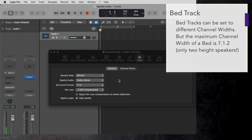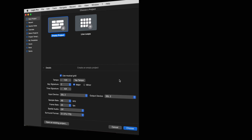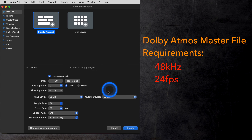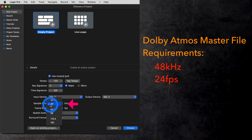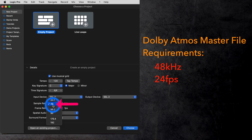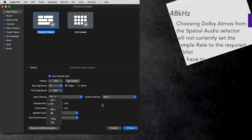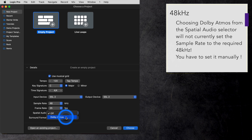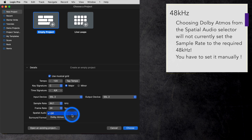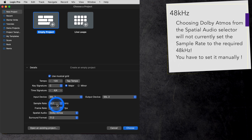Unfortunately, when talking about Dolby Atmos specs, there is something that Logic overlooked and hopefully that will be fixed in a future update. The Dolby Atmos master file that you deliver to your aggregator or record company has to have a sample rate of 48 kHz. So at the moment, when you create a new project, make sure that you definitely set your sample rate to 48k. Because by selecting Dolby Atmos from the pop-up menu, it will not be set automatically as it should.